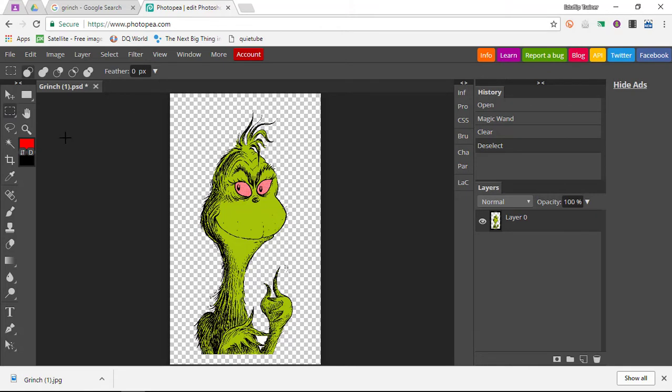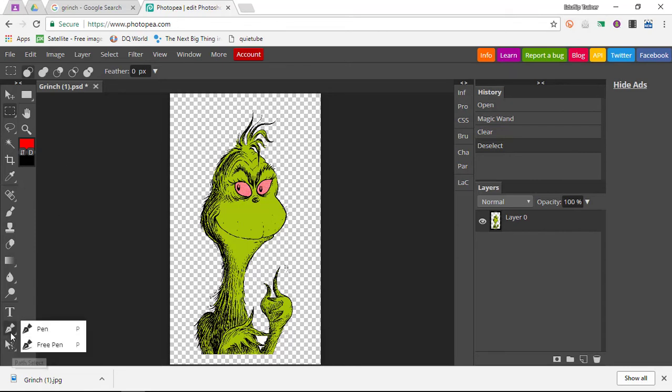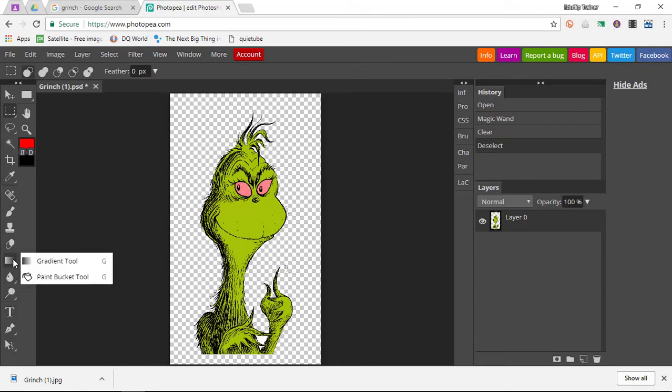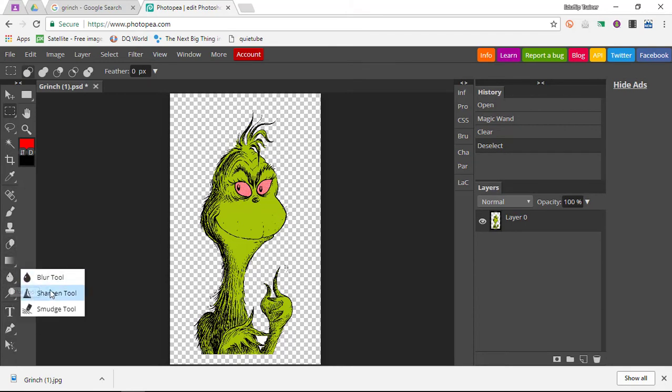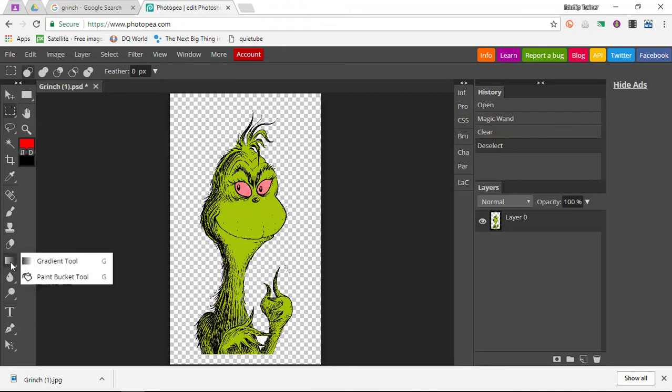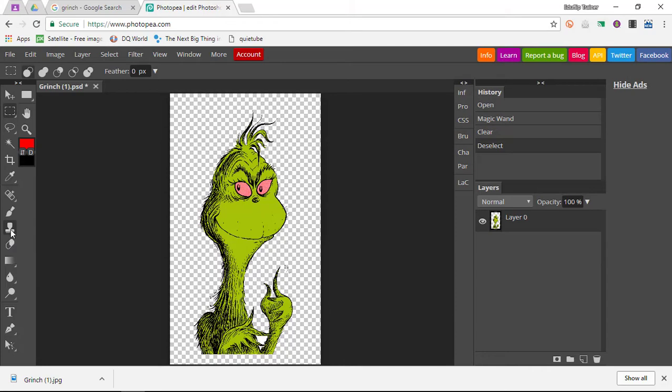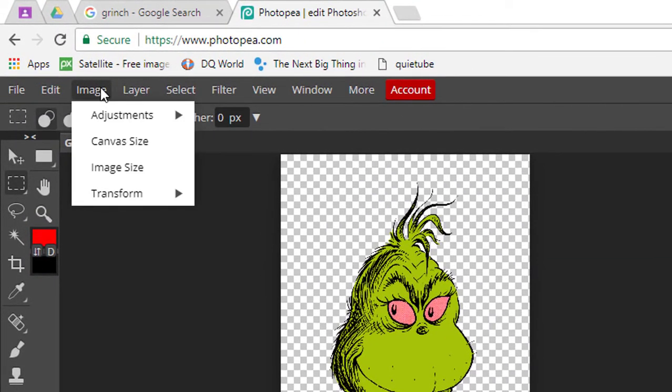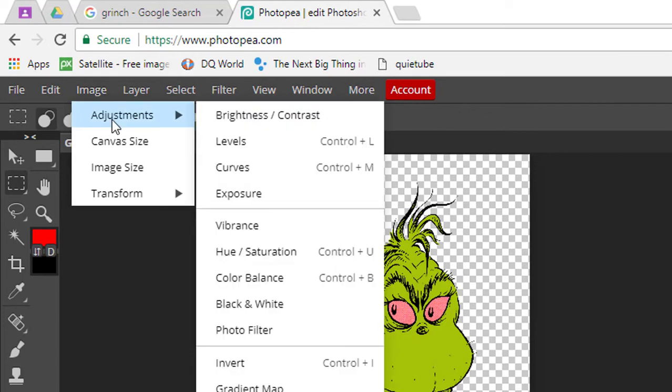We now have a new image with a transparent background. Now this is just one of the many features available in Photopea. As you can see, you have access to paths, a pen, all your tools that you are familiar with, sharpen tools, smudge tools, blur tools, gradients, and even a stamp and clone tool.